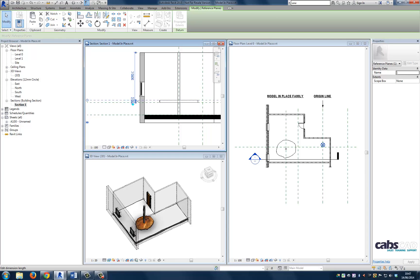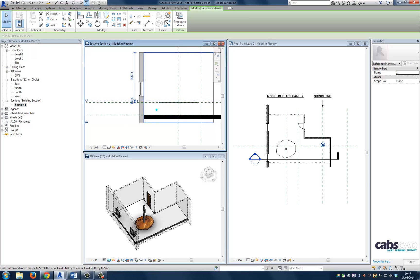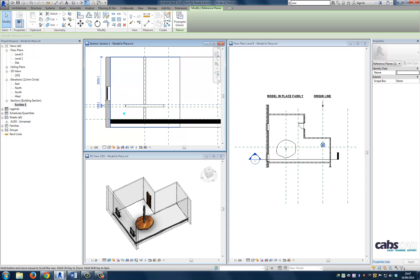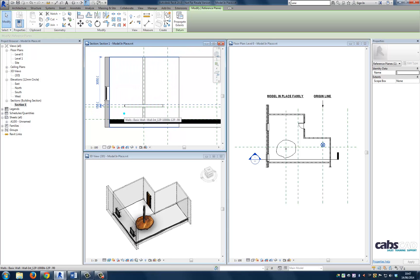We can see the geometry updates without having to go back into the extrusion itself. I want to add at this point that reference planes have direction. So be careful when manipulating reference planes in both plan and section views. This will be expanded upon later.